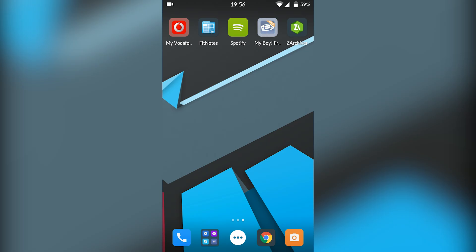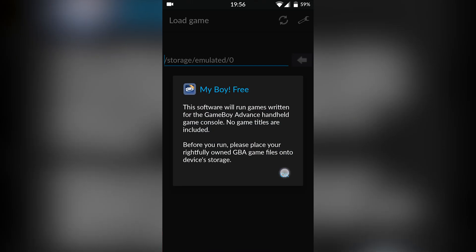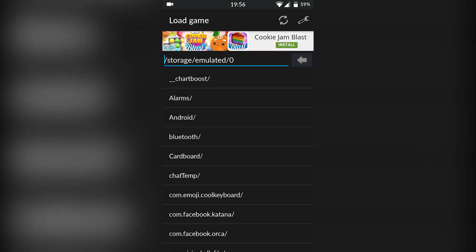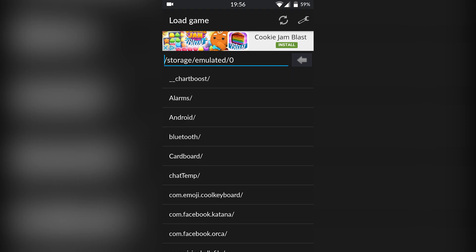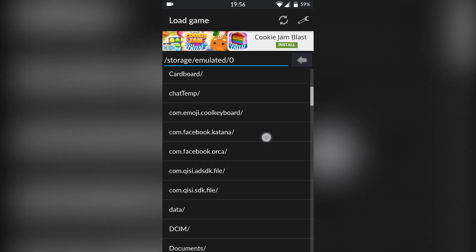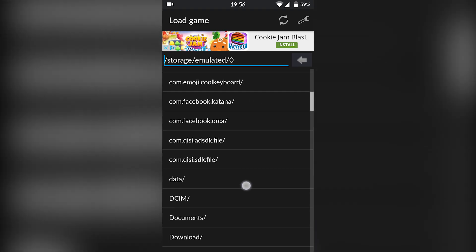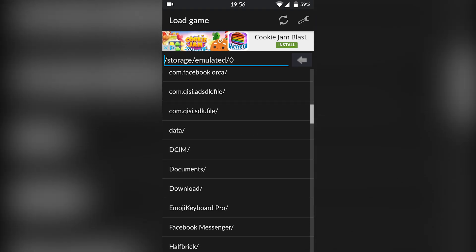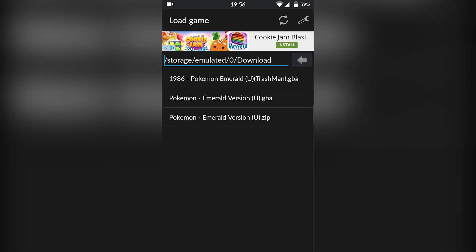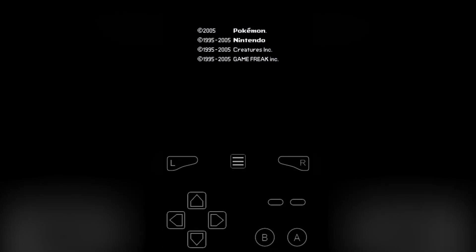Now that we have that done, we're ready to go back to our MyBoy emulator. We're going to click OK and locate to where our game is. We're going to go to Downloads and load up our GBA game — and just like that, Pokemon is now playing!